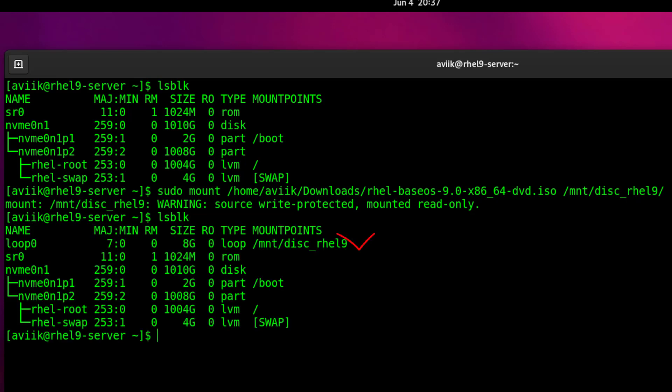Let's mount it again. Now it's mounted, but the mounting is temporary. After a system reboot, this mount will be lost. To make it permanent, we have to edit the fstab file.